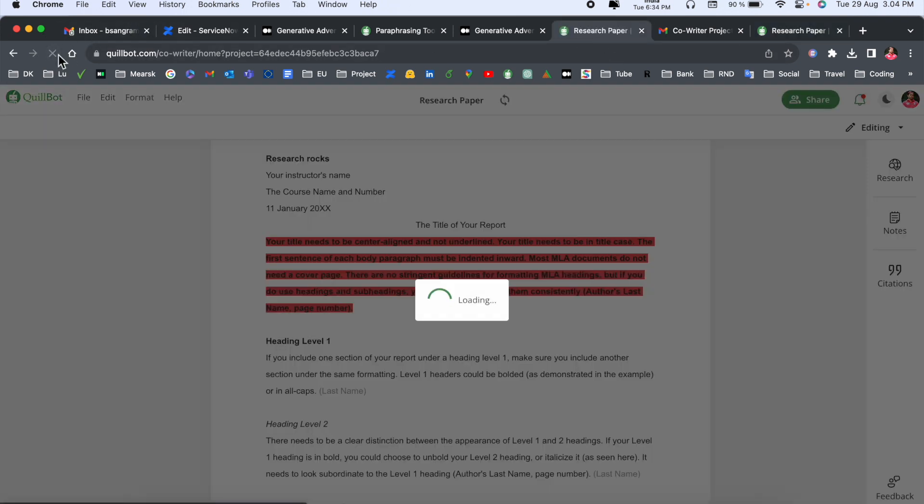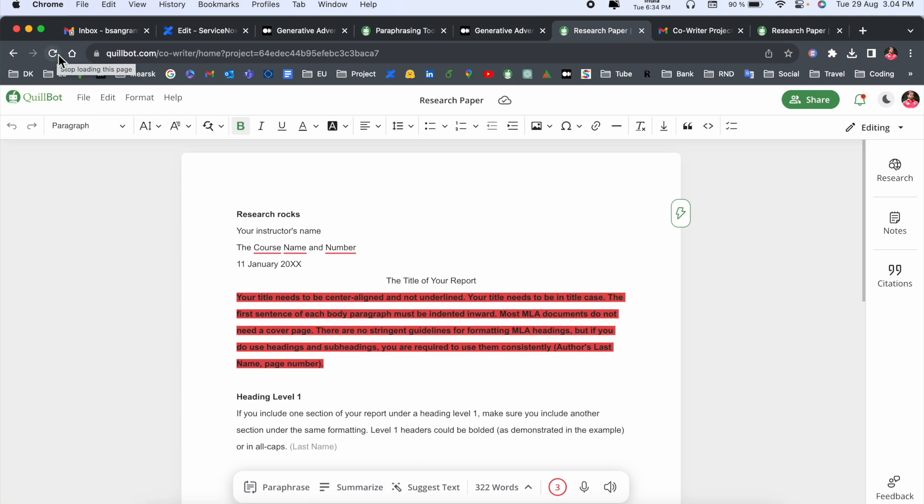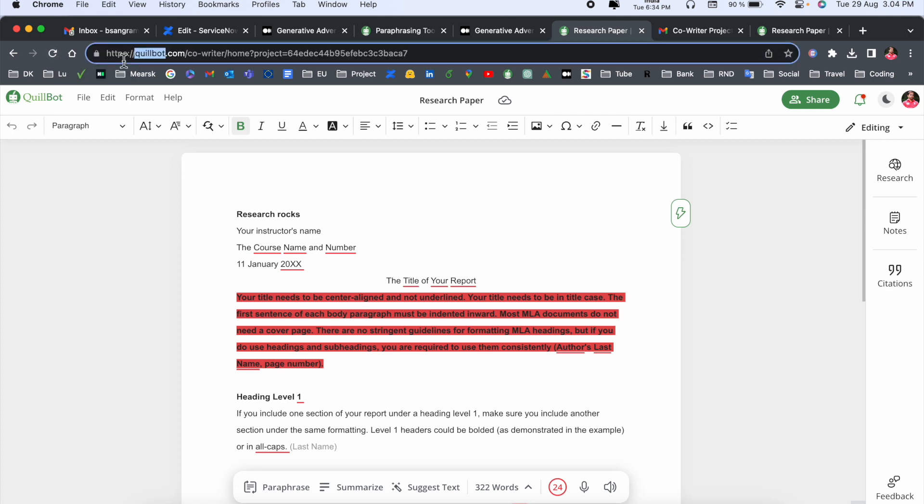...so it continuously changes simultaneously. So this is the beauty of the co-author feature introduced by Quillbot, and that one is really amazing.